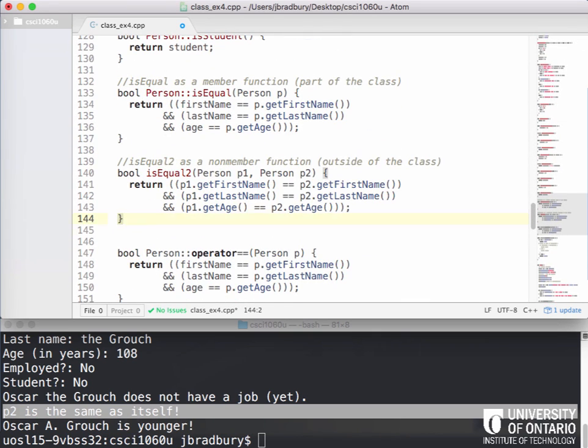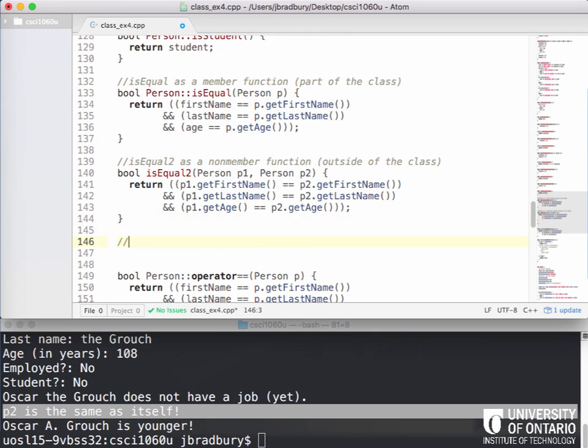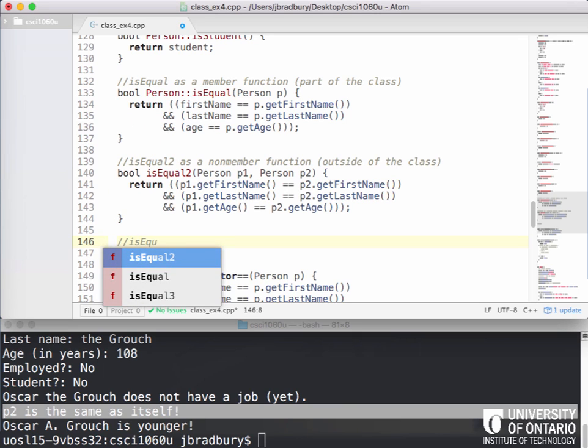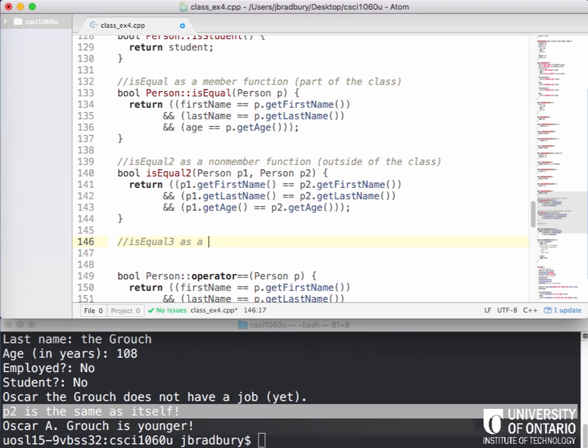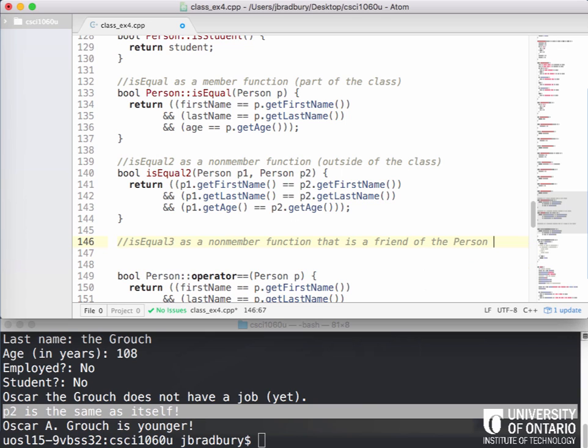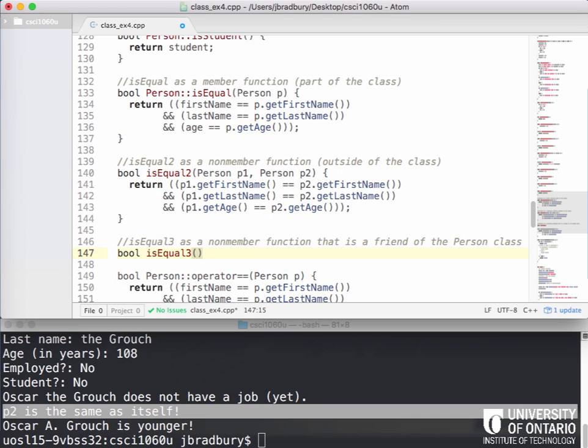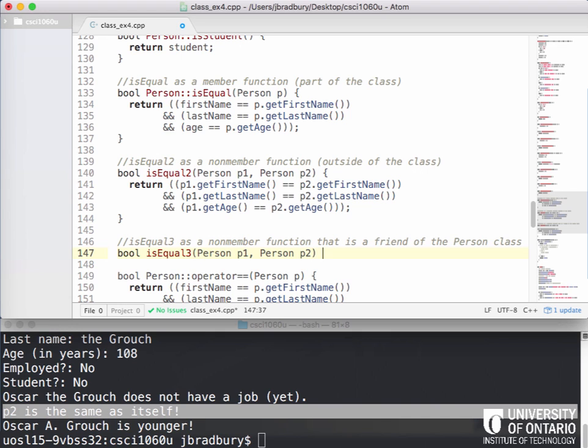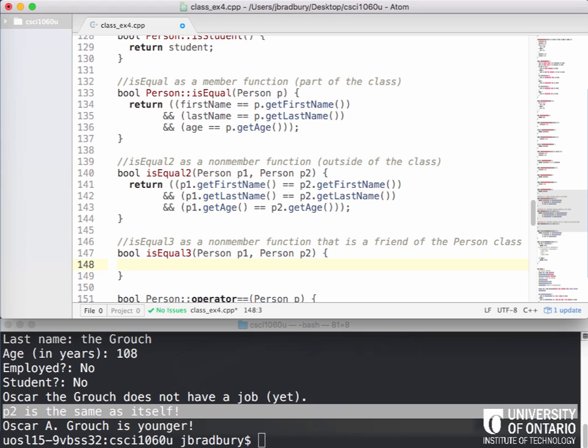So if we actually went down here and where we have our isEqual2, if we actually created isEqual3 as a non-member function that is a friend of the person class. We're going to implement that as a non-member function that's a friend. So just like we did before, we've listed up there that it's friend. So that just gives it special privileges. So if we now go isEqual3, which has a person P1, person P2, right? You with me?